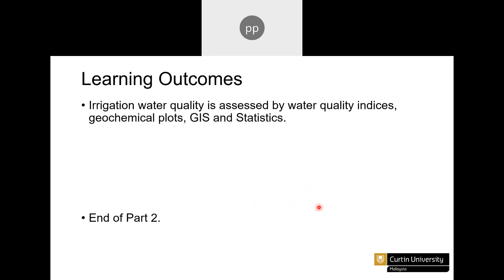The learning outcomes from this section are that irrigation water quality is assessed using water quality indices, geochemical plots, GIS, and statistics — the widely used methods to assess water quality for irrigation. This concludes part two, and I will see you in part three. Thank you.